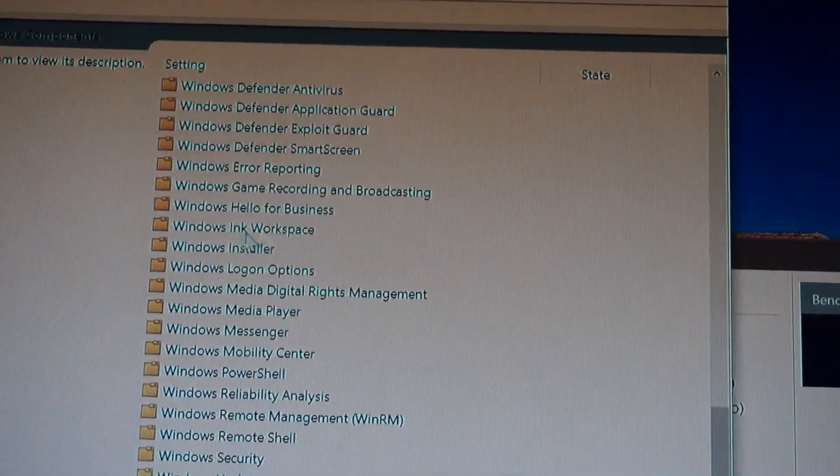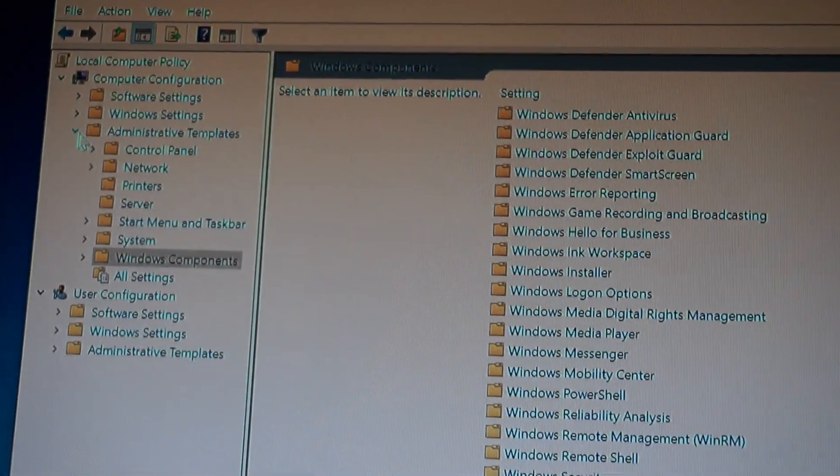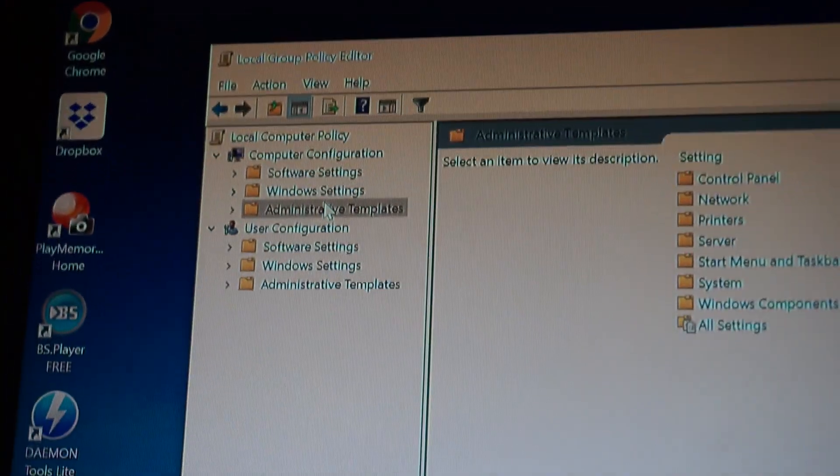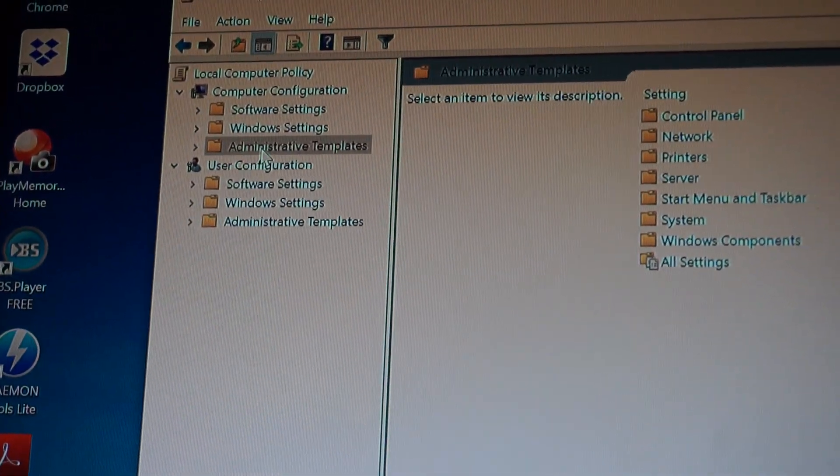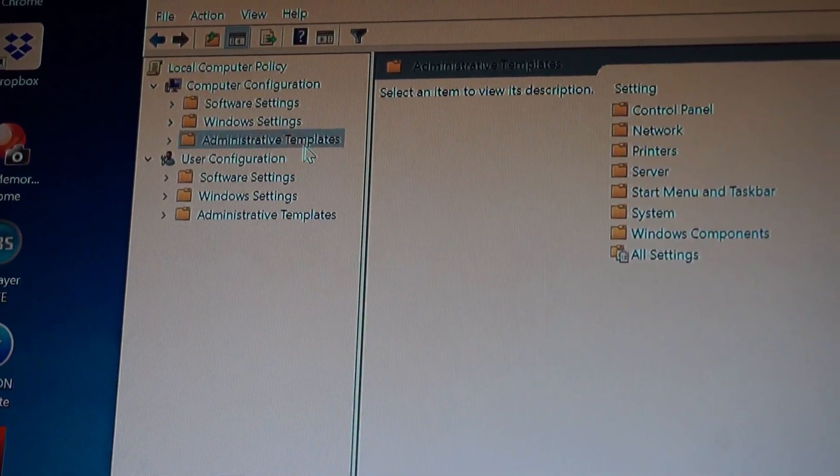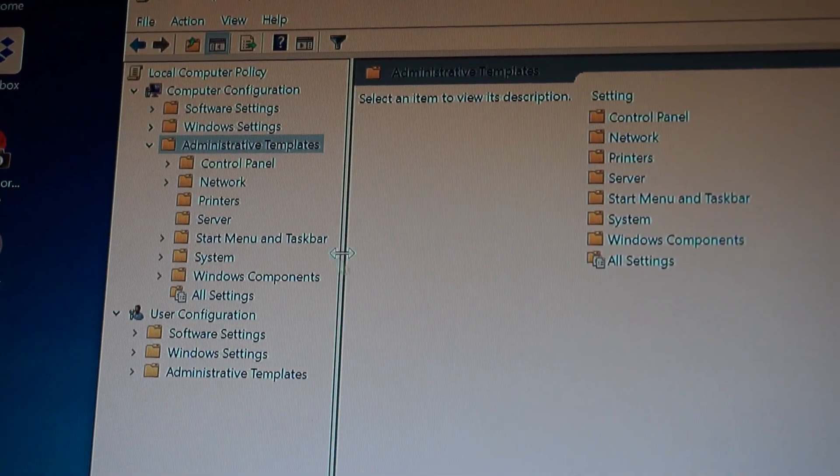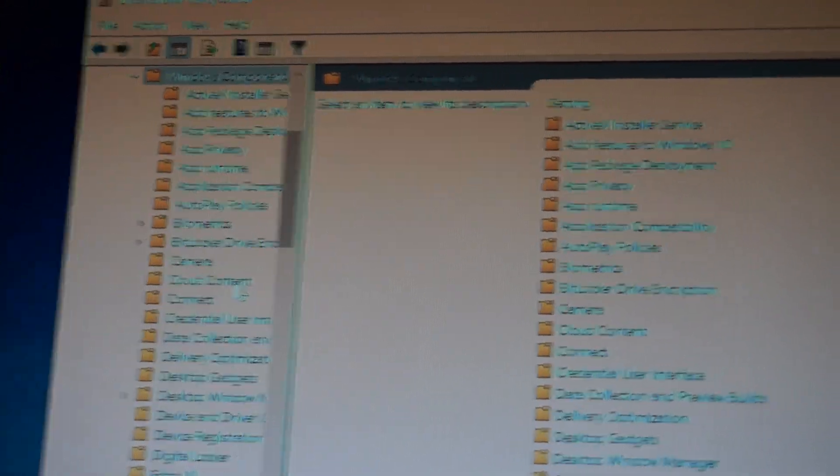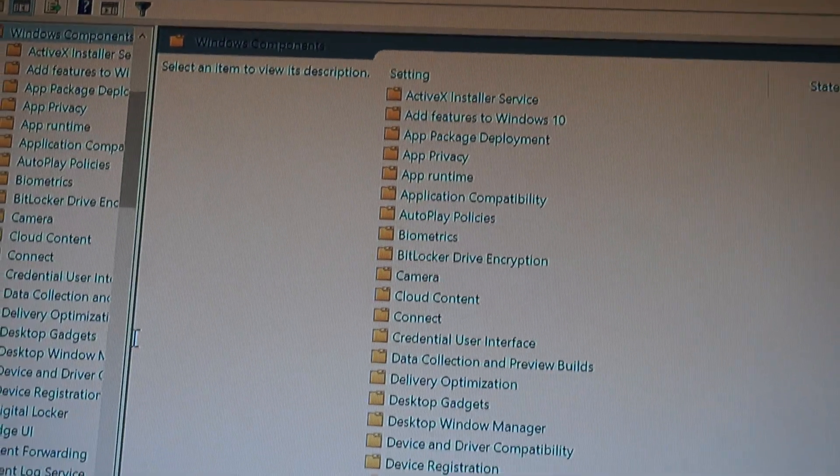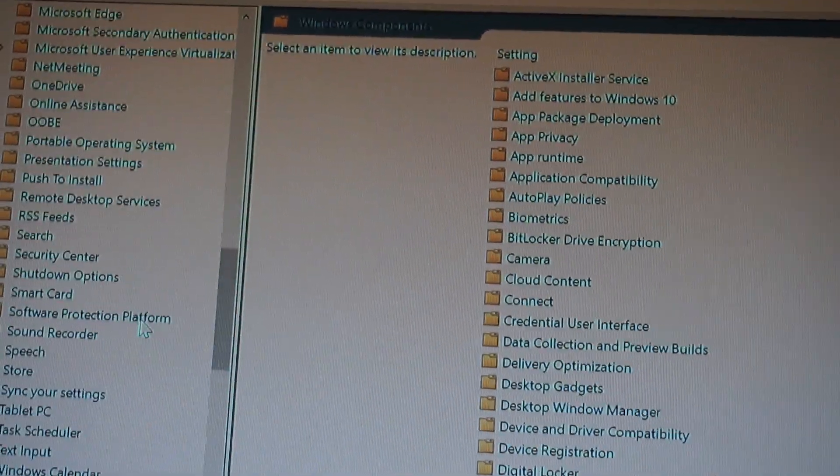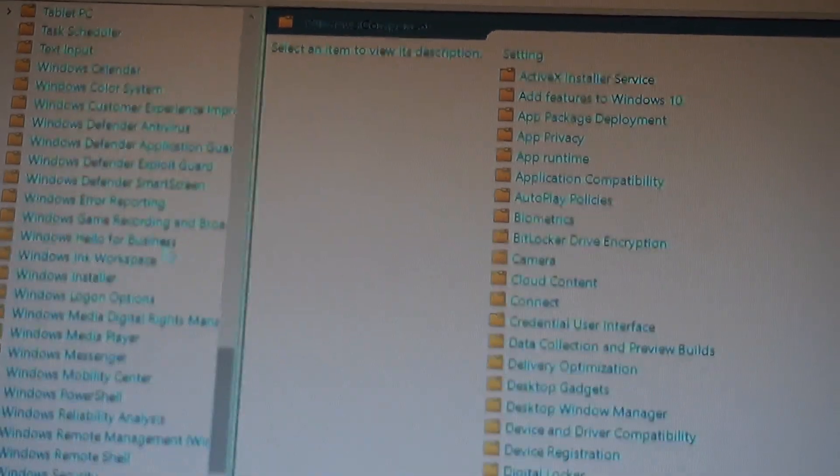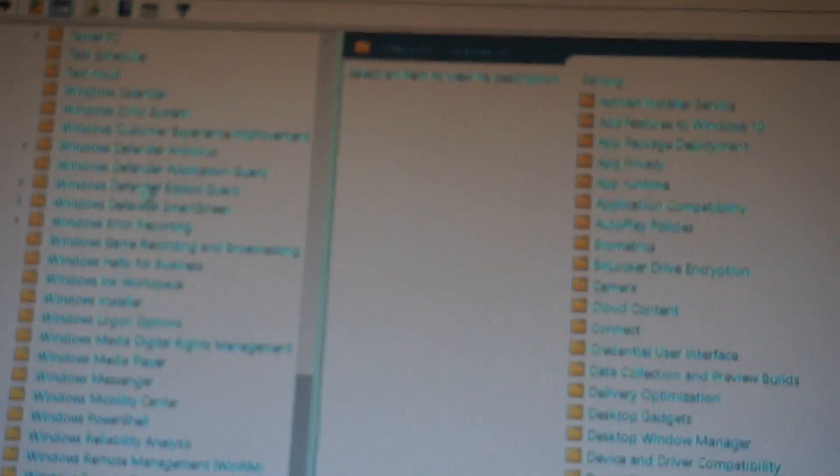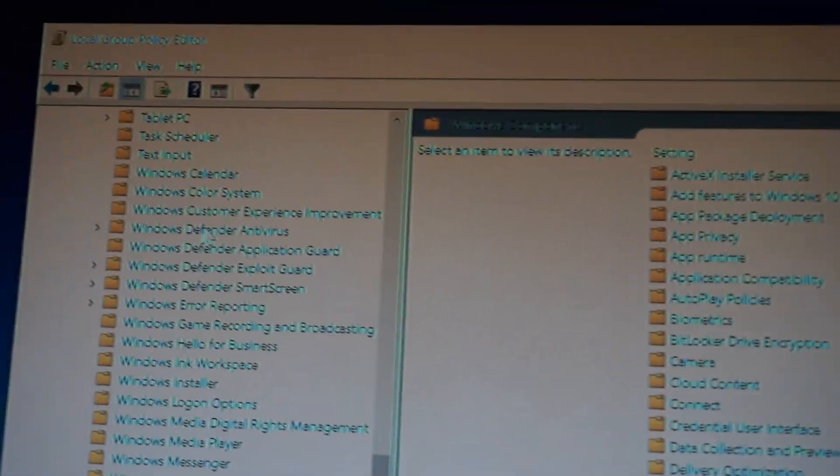Let's make it a bit right here. Computer Configuration, so I've managed to find it once again. First in code, you can then go to Windows Components, go all the way until you find Windows Defender Antivirus.